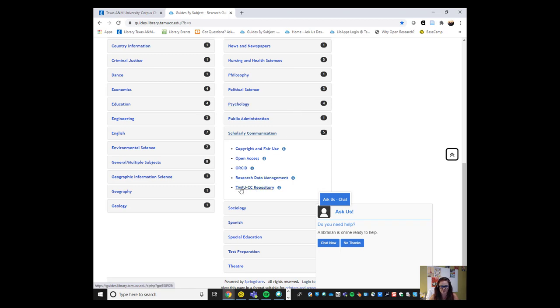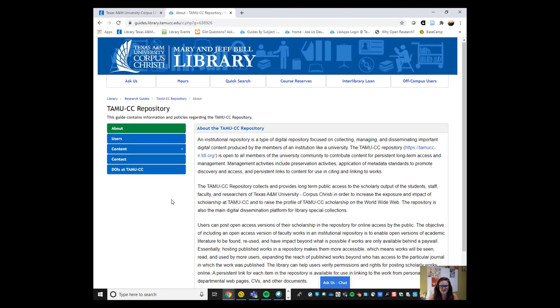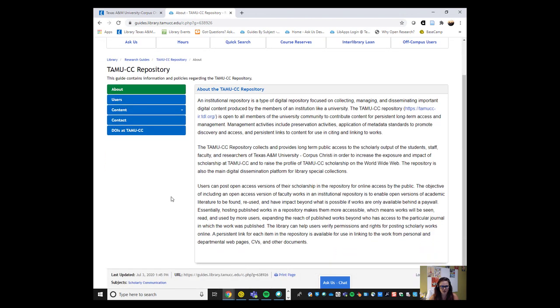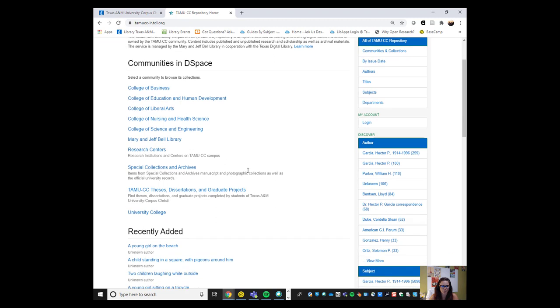If I go here, TAMUCC repository, this gives an introduction to the repository and gives more information on what things can be included. You can go directly to the TAMUCC repository. And here you can see a collection of various things. We do organize our works by the colleges as well as our research centers.